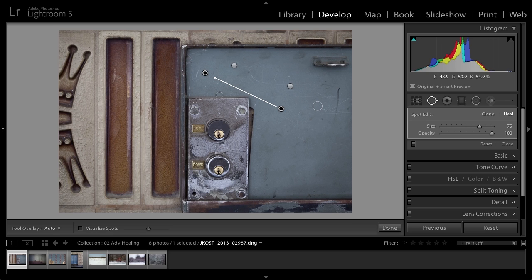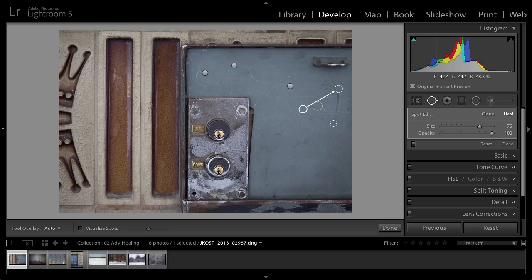Also, if you have a spot that's a straight line, maybe perhaps like this spot right here, you should know that you can click once in order to set down your initial point, and then hold down the shift key and click again, and Lightroom will actually draw a straight line between those two spots, therefore fixing that area.